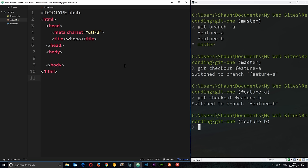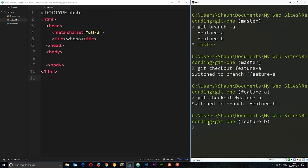So, to do that, first of all, we have to be on the branch that we want to merge into. So, we want to be on the master branch because that's what we're merging into. So, I'm going to say git checkout master.